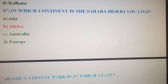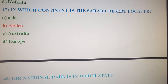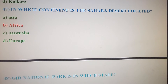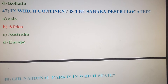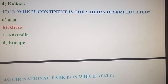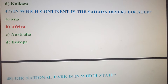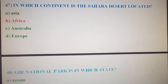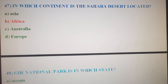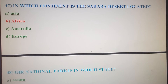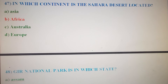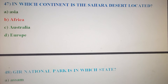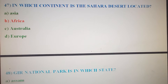Next question: In which continent is the Sahara Desert located? Option A: Asia. Option B: Africa. Option C: Australia. Option D: Europe. The correct answer is Option B, Africa.